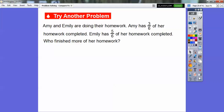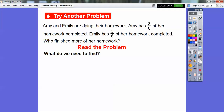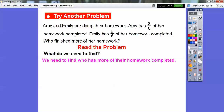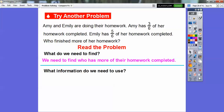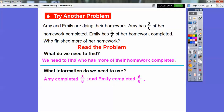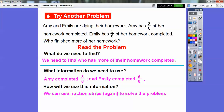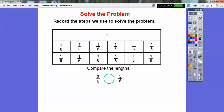Amy and Emily are doing their homework. Amy has three sixths of her homework completed, Emily has five sixths of her homework completed. Who finished more of her homework? This one's pretty easy because they have the same denominators, but we'll go ahead and do fraction strips one more time. What do we need to find? We need to figure out who did more of their homework. We'll use the fact that Amy has three sixths completed and Emily has five sixths completed. We're going to use fraction strips again. Here are fraction strips divided into six equal pieces because it's in terms of sixths — they're both in terms of six.